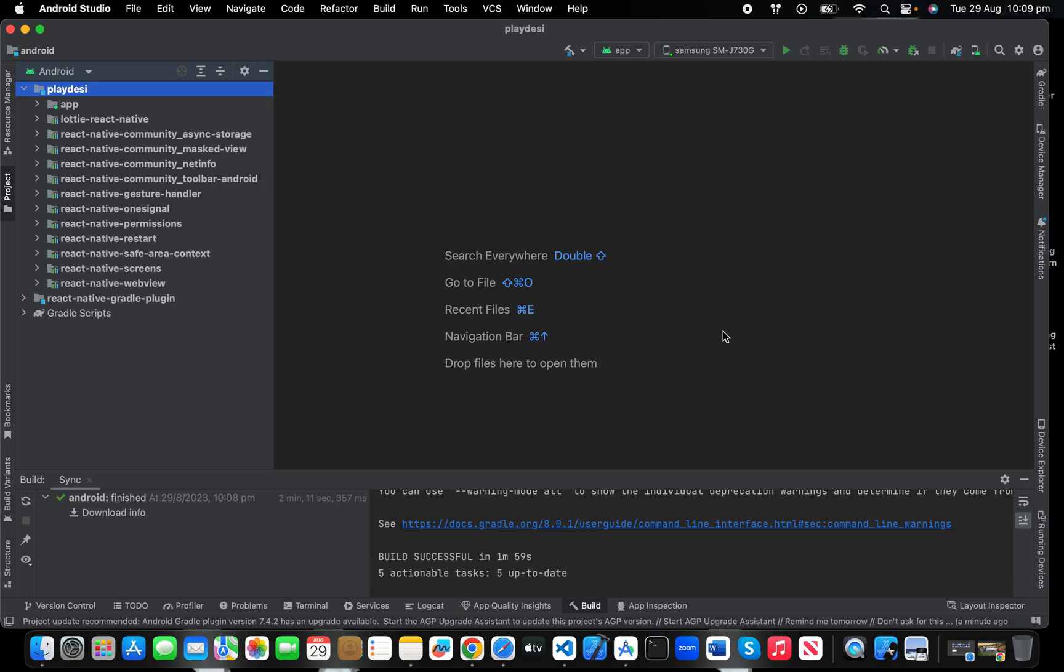Welcome back everyone, I hope you all are doing great. In this video I'm going to teach you how to add the icon in any Android app. This video is useful for React Native developers, Flutter developers...